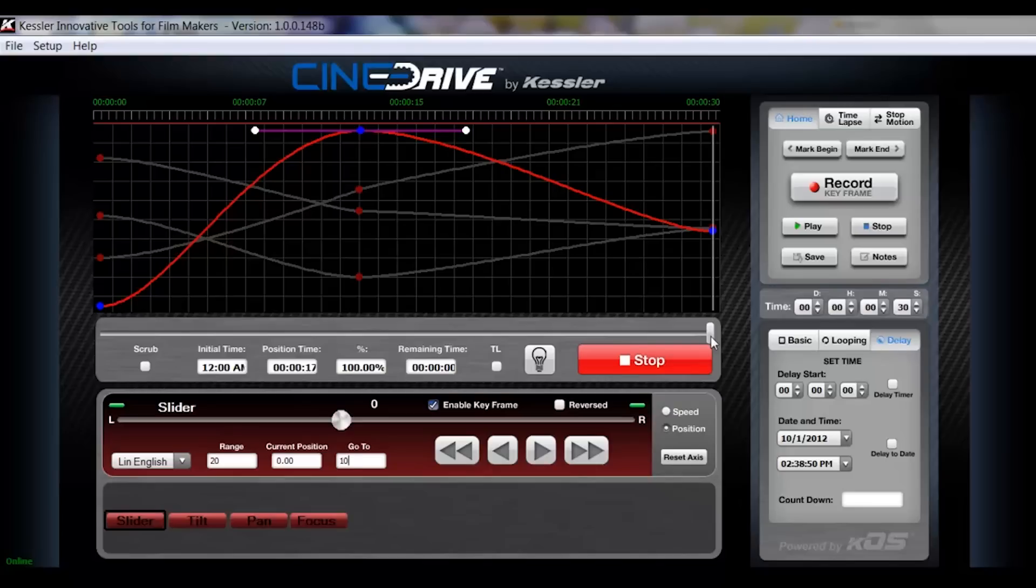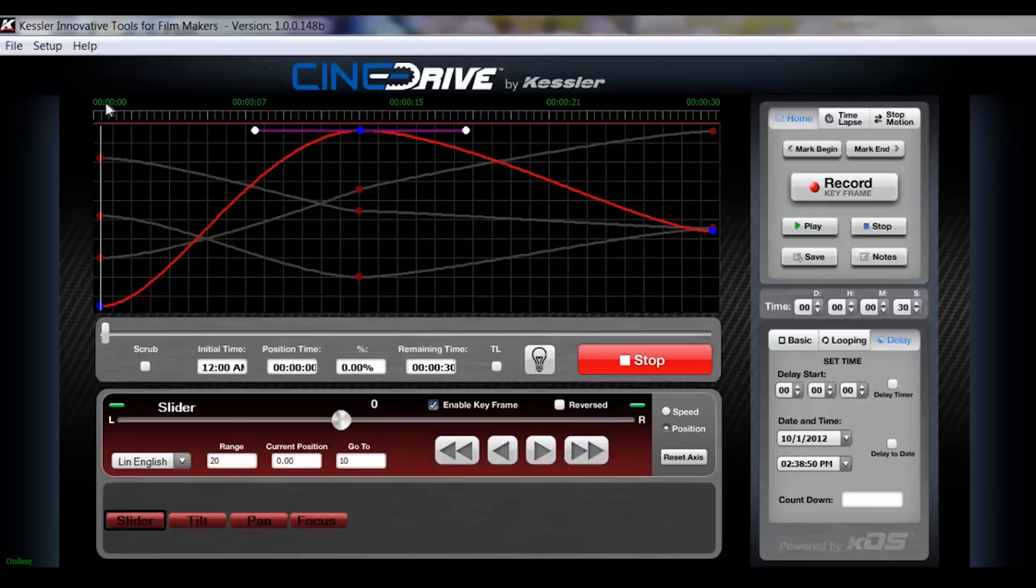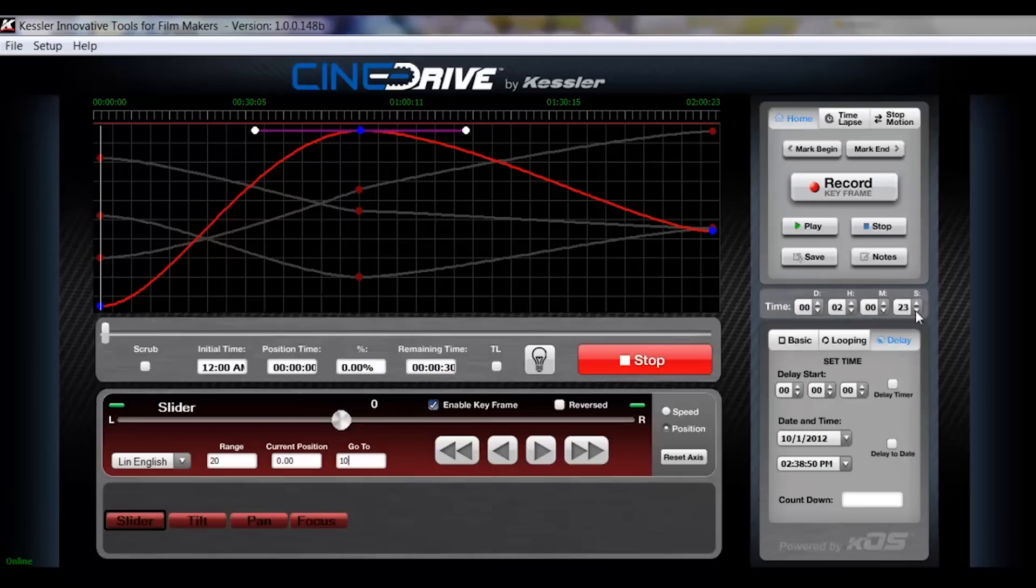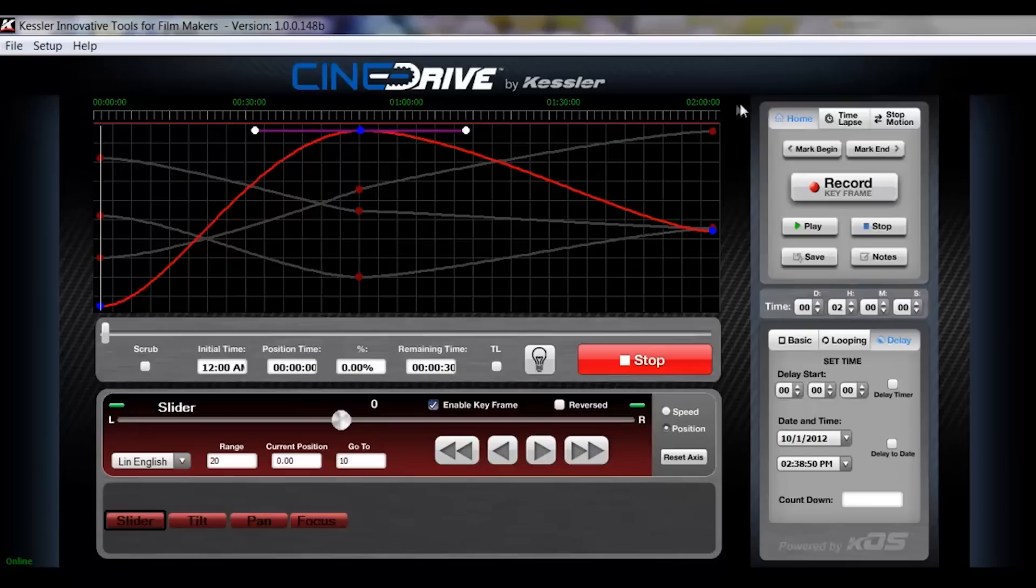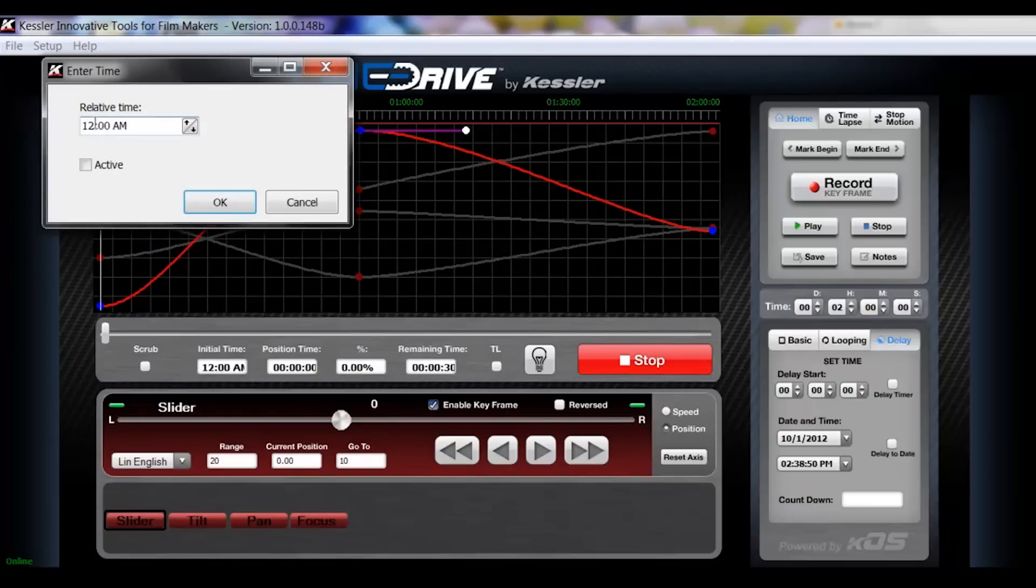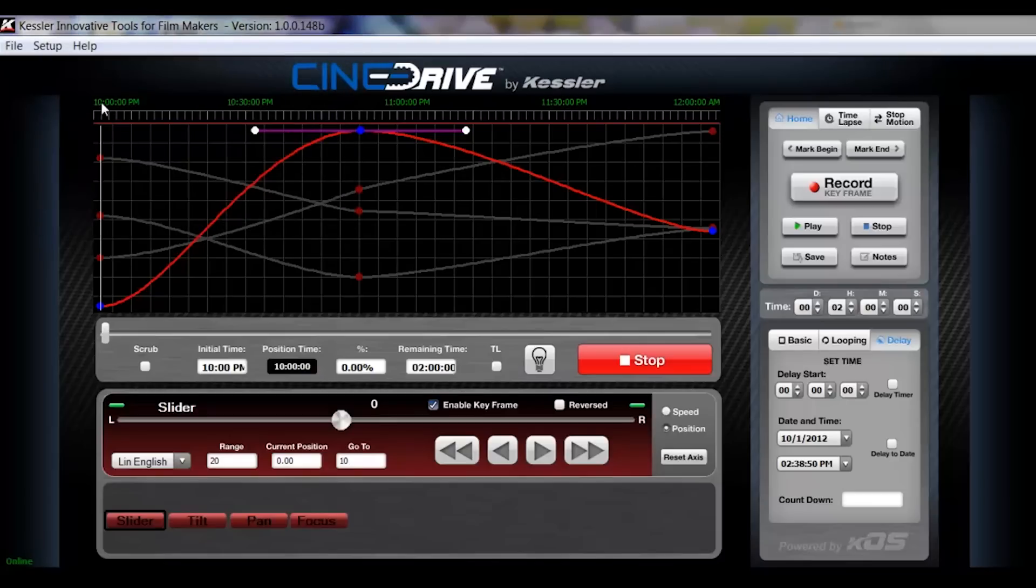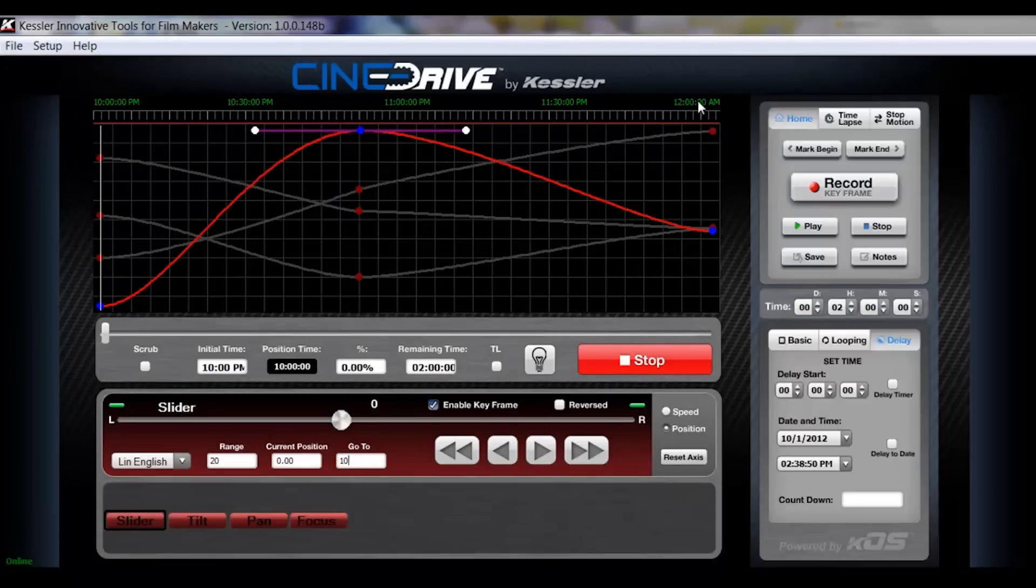Before we play through this move, I want to go over some features here below the graph. We have initial time, which is if you notice at the top is your timeline. Currently, because we have it set to 30 seconds over here, it's going to read from zero to 30 seconds. If we were doing a time lapse, and let's say we do a two hour time lapse, so we change the hour setting to two hours, you'll notice now the timeline reads from zero to two hours. But if I'm starting a time lapse at 10 o'clock, and I know precisely I want to record a keyframe, let's say at 11 o'clock, I can change this time here to, let's say, 10 p.m. and activate it. Now you'll notice that the timeline reads from 10 p.m. to 12 a.m.